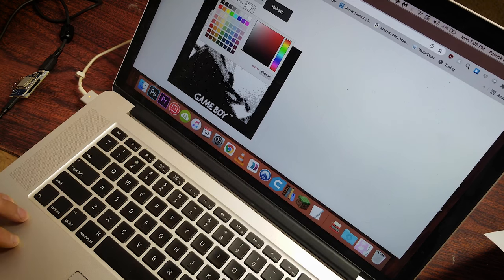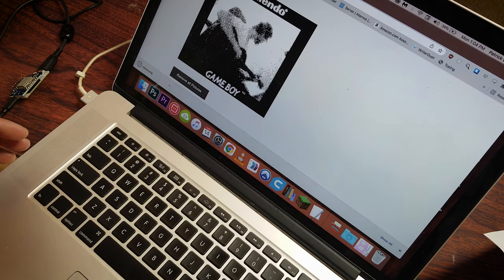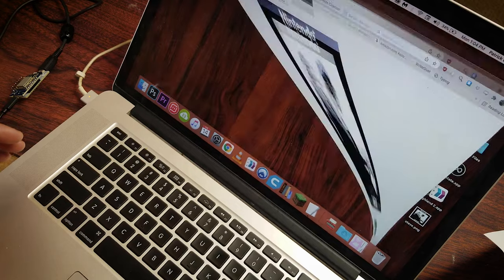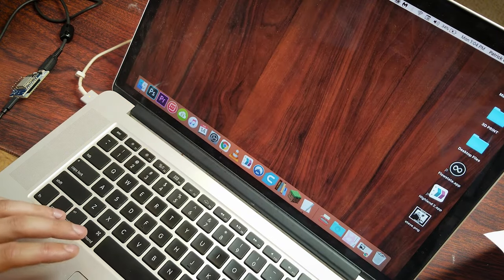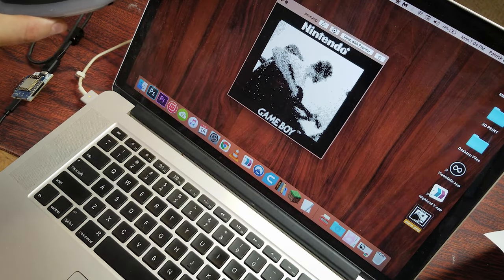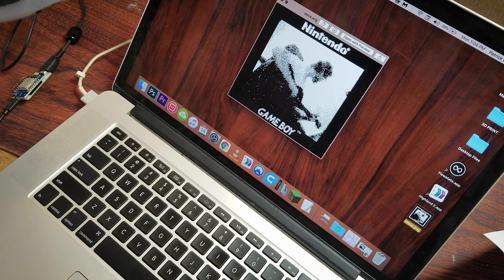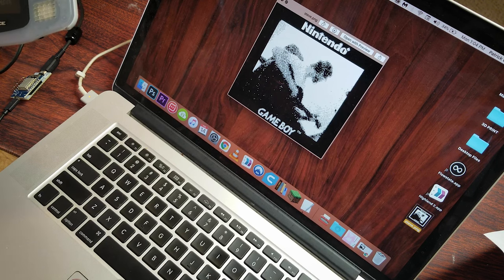There it is! Oh, man. Oh, and you can totally select the colors. We'll save this now. That's so cool.